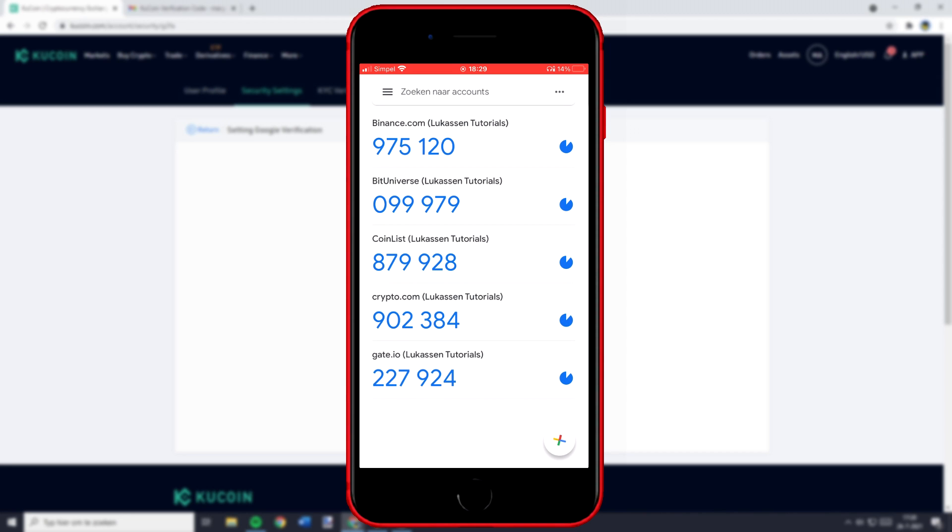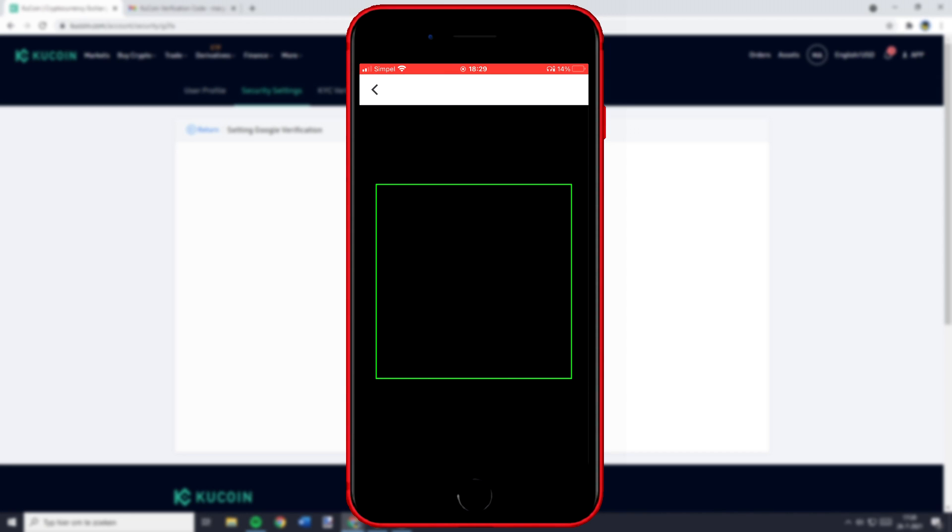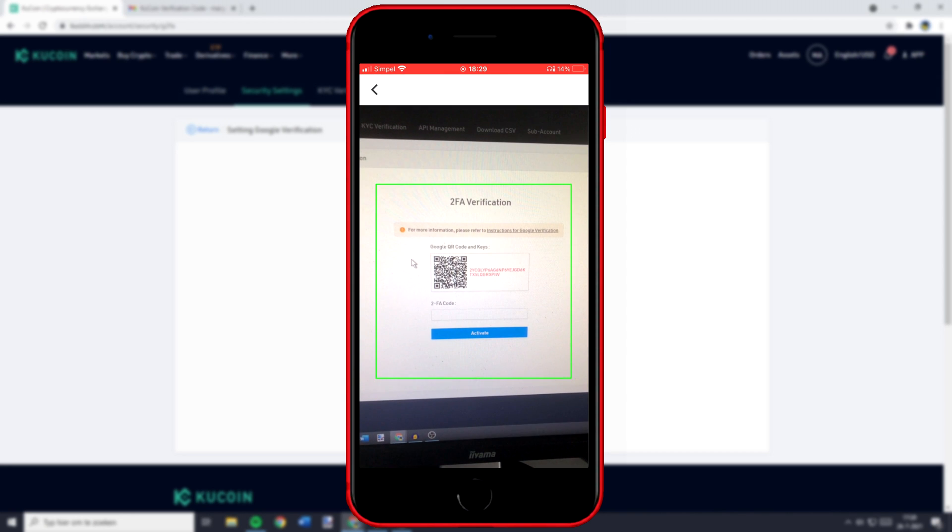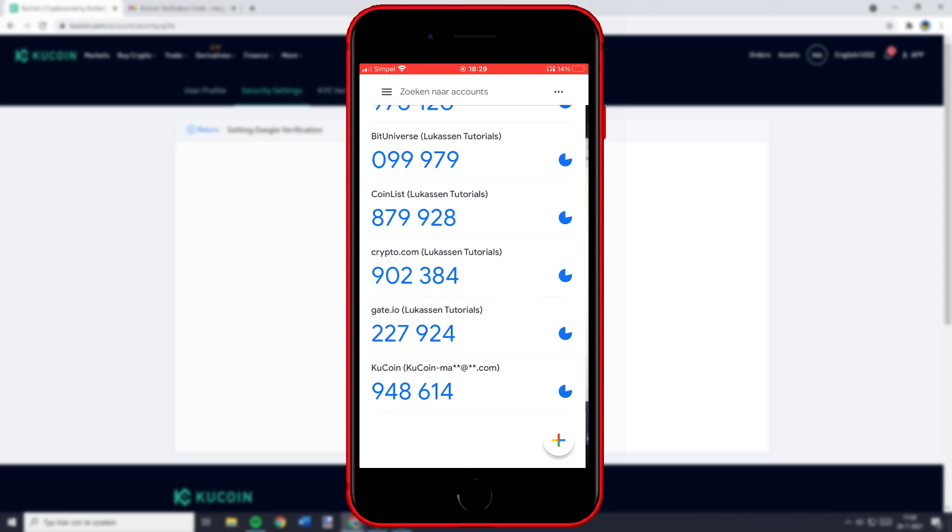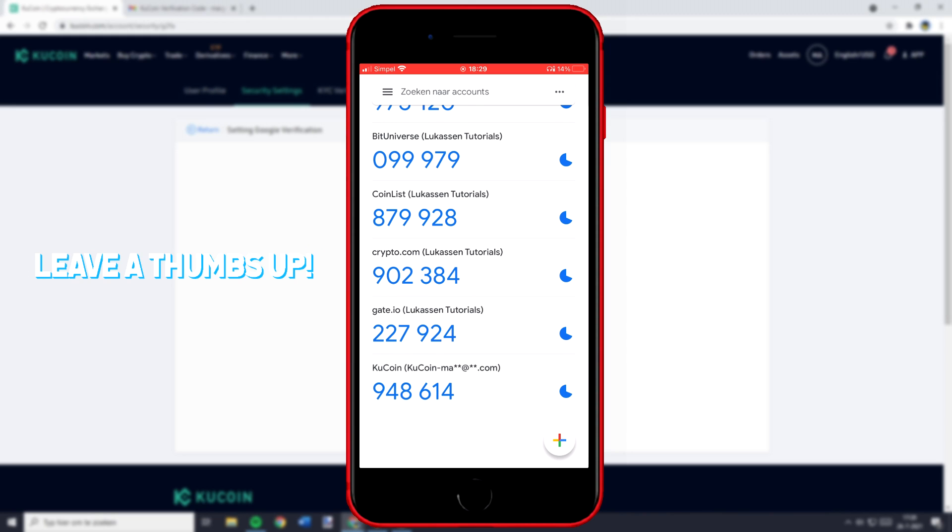You can then scan the QR code and as you can see now the KuCoin has been enabled in the Google Authenticator but we are not done yet. Because what you want to do now is to go back over to your computer and fill in the two-factor authentication code.